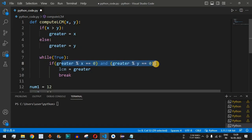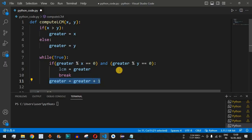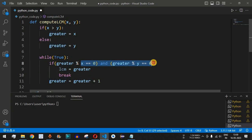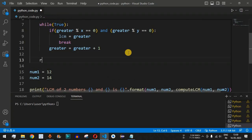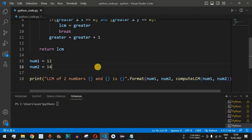If the divisibility condition is not satisfied, we increment greater by one and check again. We keep incrementing until we find a number divisible by both x and y with zero remainder. After the while loop, we return the lcm value, which will be displayed as the result in our print statement.